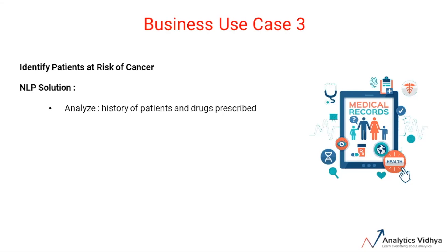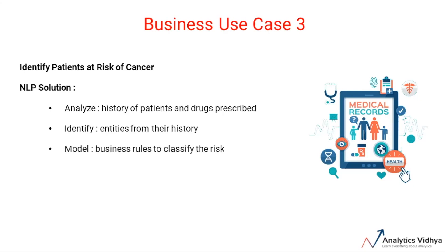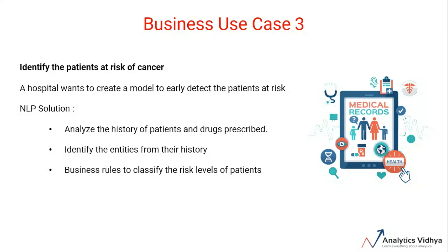The hospital can identify key entities from the patient history, such as the names of drugs prescribed to them in the past or the symptoms that the patient has shown in the past. This information can be modeled together using business rules to classify the risk level of the patients. So in the next video, we will look at basics of Python. Thank you.